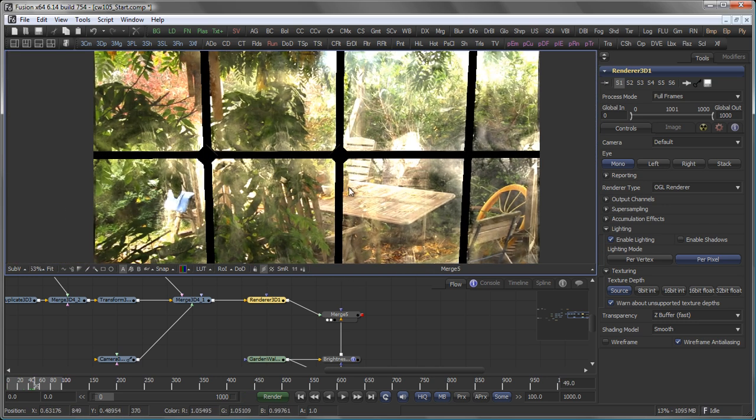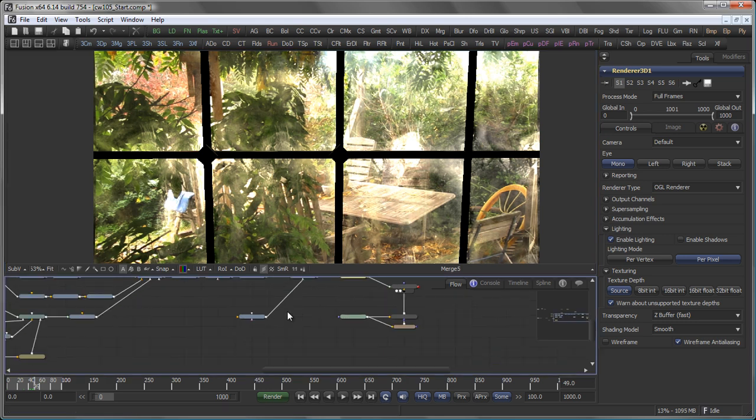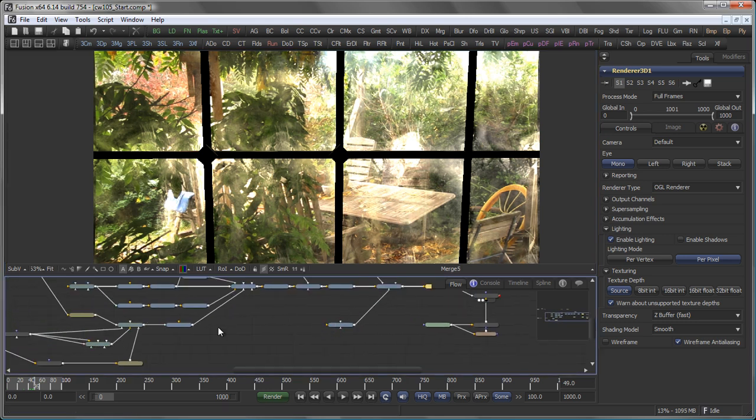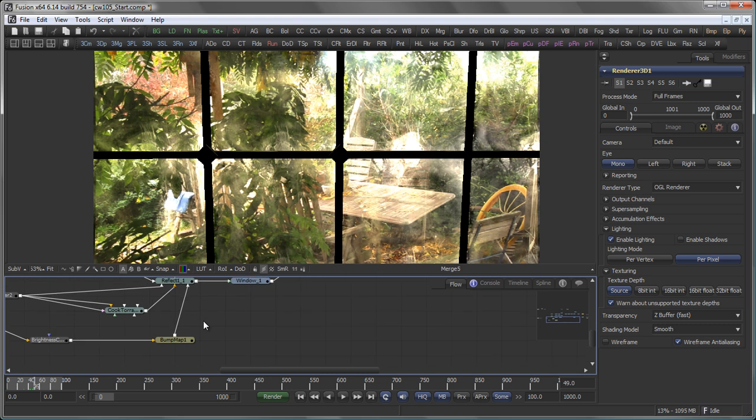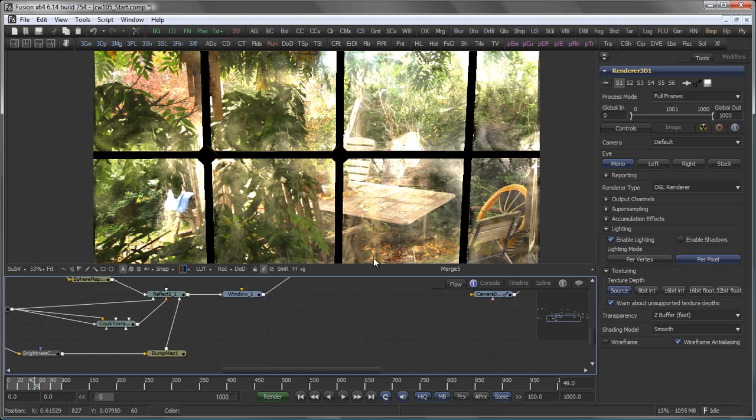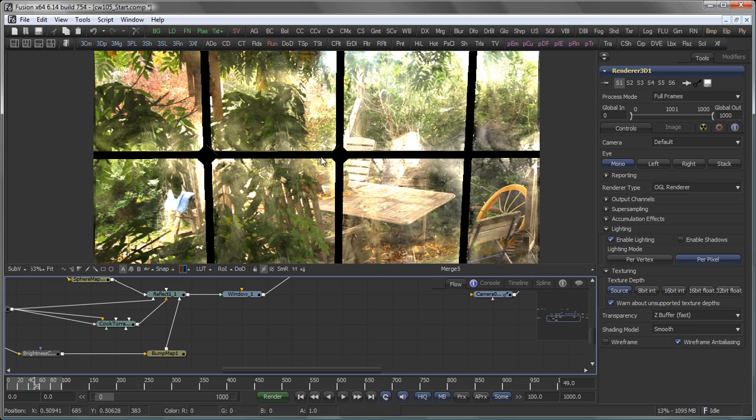One more thing, though. The background still looks too clean to me. And what I want to do is I want to take the bump map I created here and use it to displace the actual background. So there it looks as if the glass in the foreground would add distortion to the background plate.